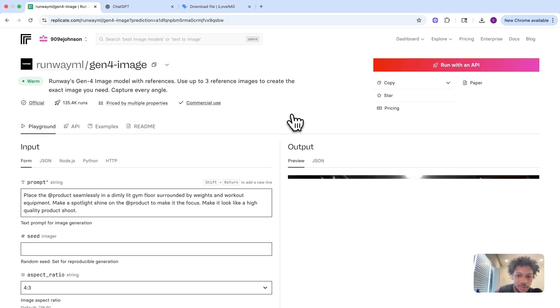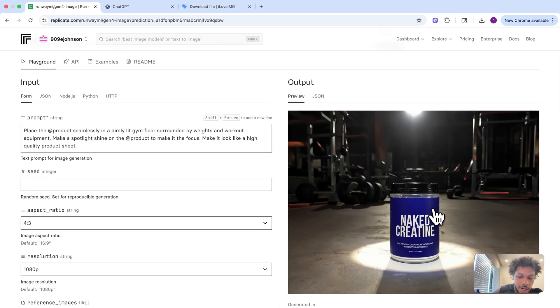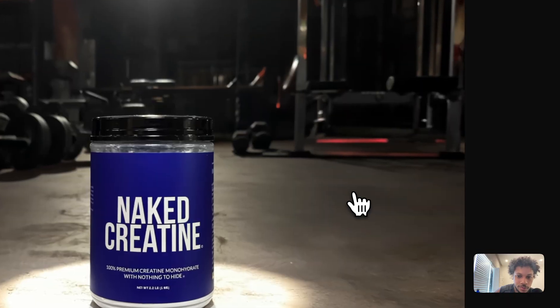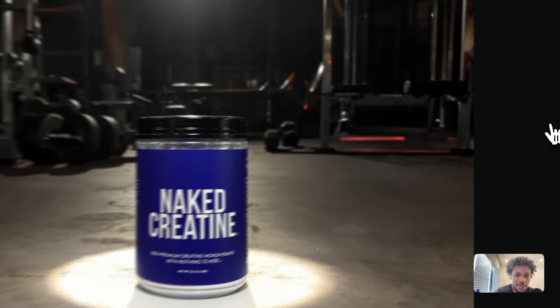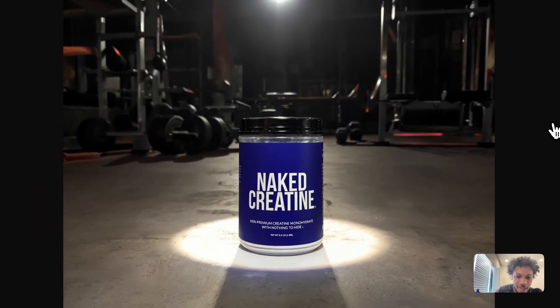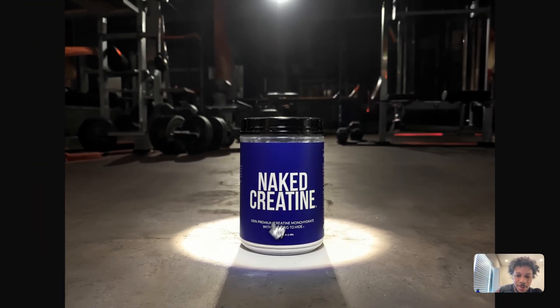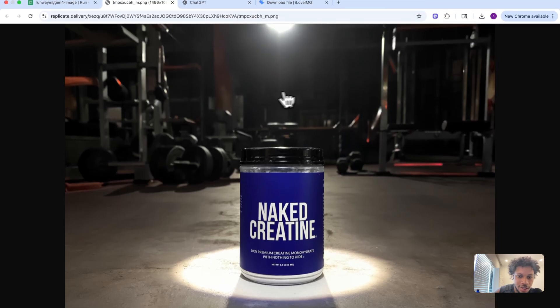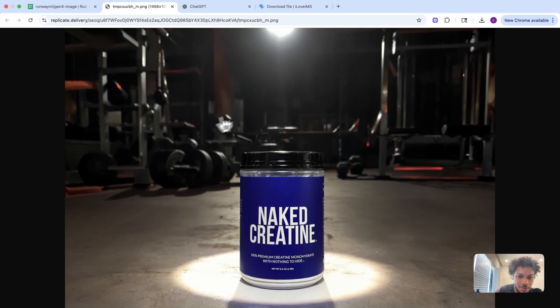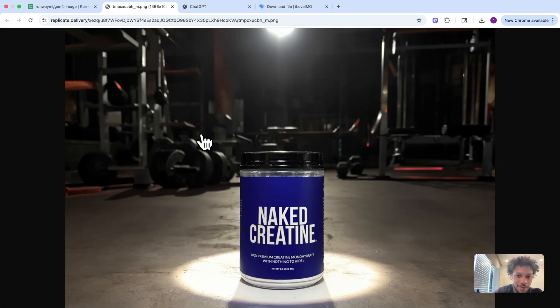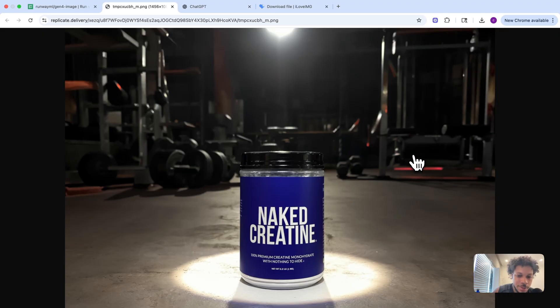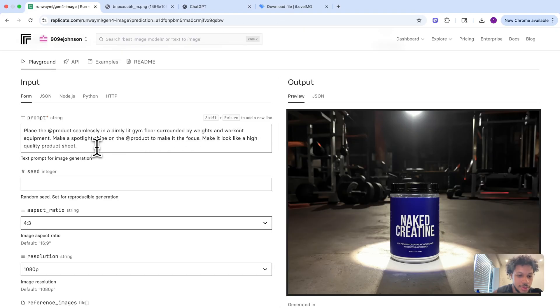Now we have our actual product photo. As you can see, there's a spotlight shining on the product, it's on a gym floor, and it's surrounded by gym equipment. It followed our prompt pretty accurately. You can take whatever product you want and place it in all these different environments, change the background, and use it for content on social media or your website to promote your product.